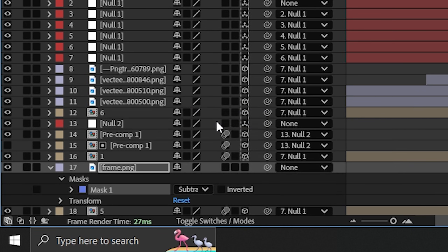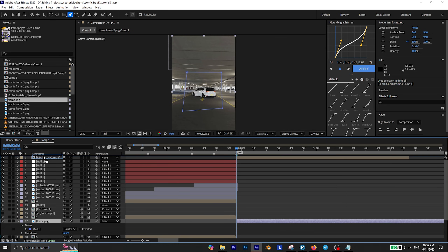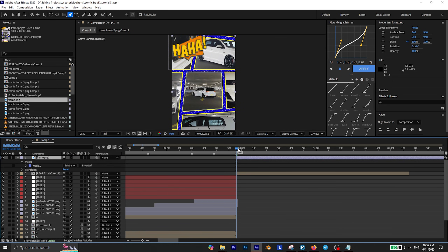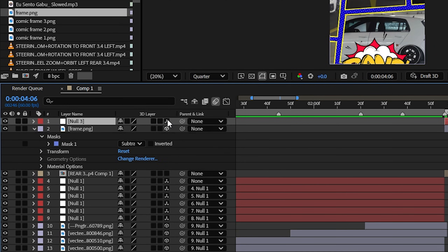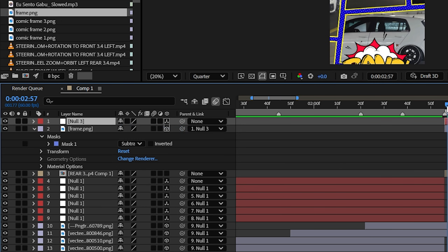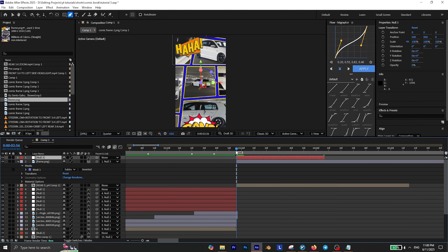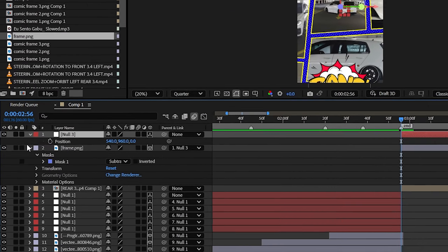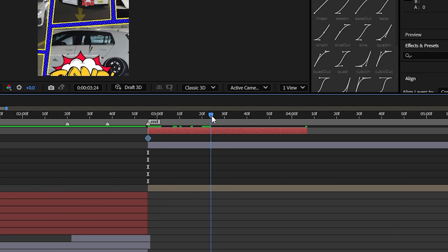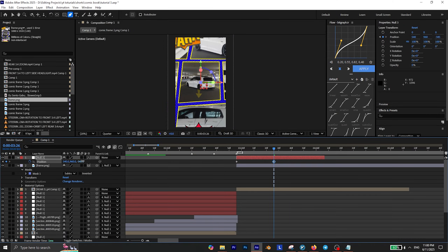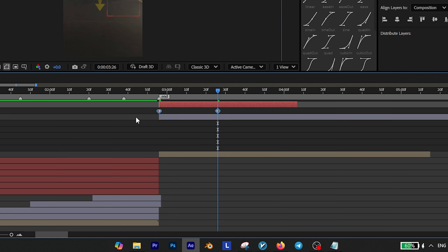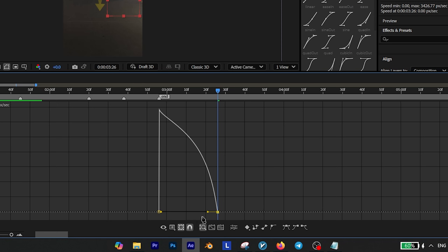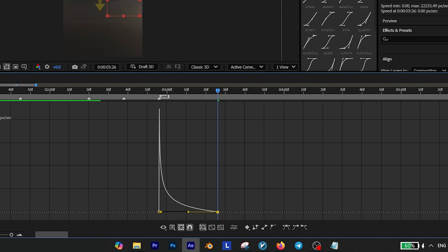Then set the mask mode to subtract and make sure the layer is placed above your clip. So again create a new null object, enable 3D on both of the layers, then parent this layer to the null object. Then all you have to do is add the position keyframes. Move a few frames forward and zoom in until the comic frame is no longer visible. Don't forget to ease the keyframes and create a smooth curve like this. Your transition is now completely ready.